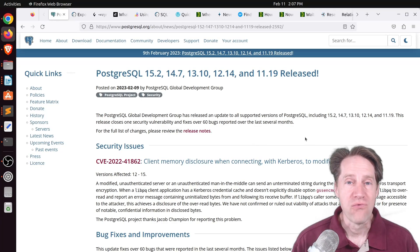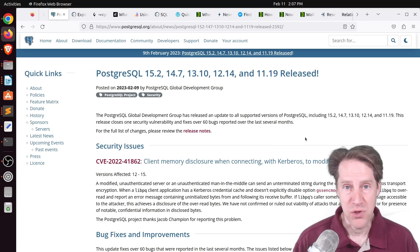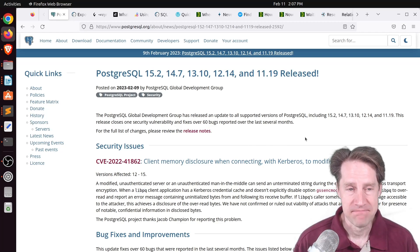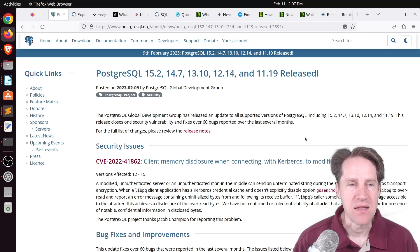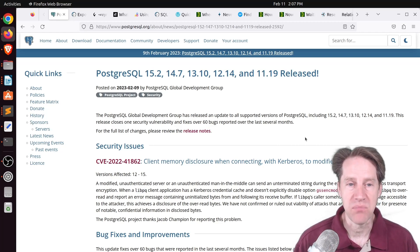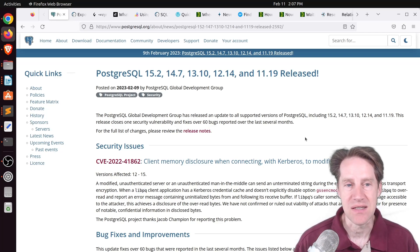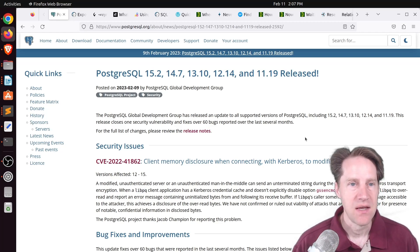Alright, I hope you, your friends, family, and co-workers continue to do well. Our first piece of content is PostgreSQL 15.2, 14.7, 13.10, 12.14, and 11.19 is released.